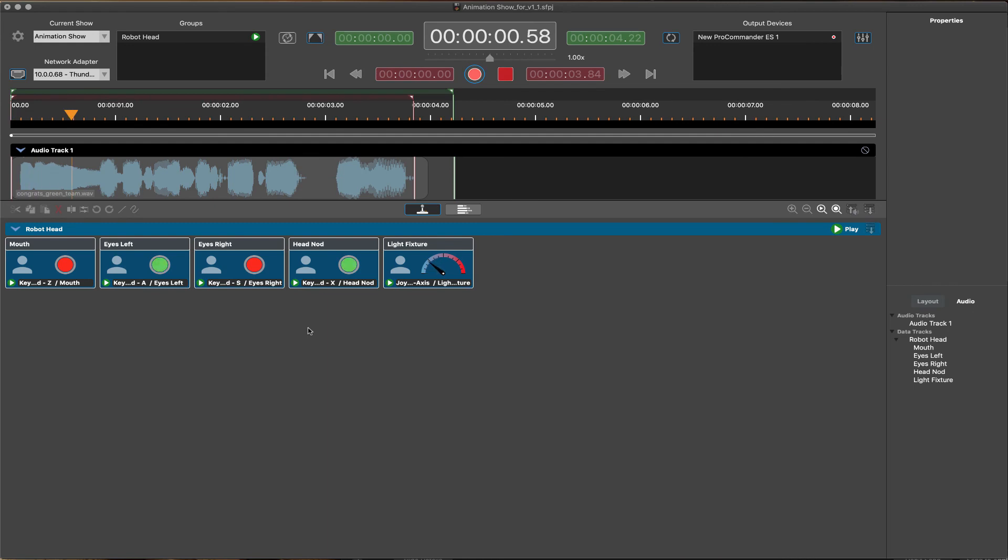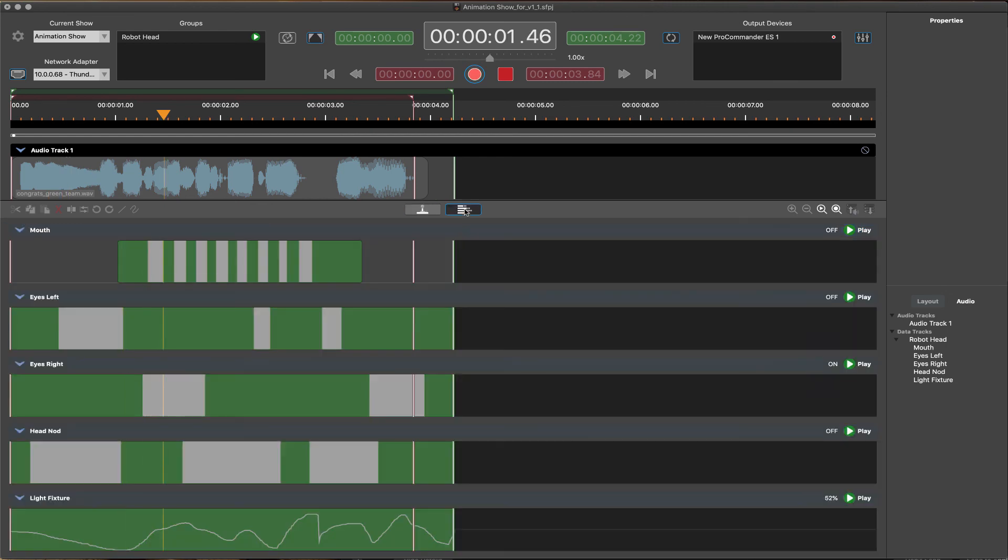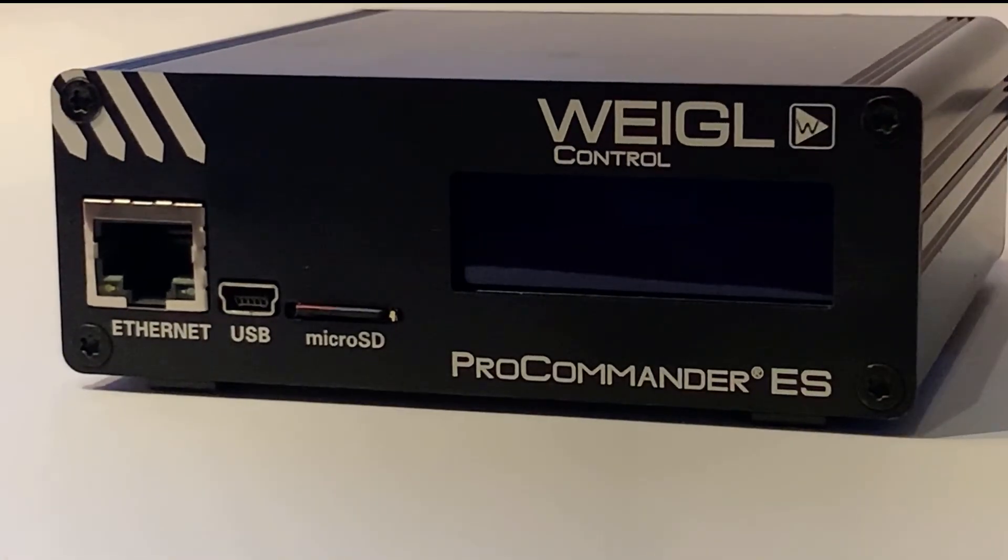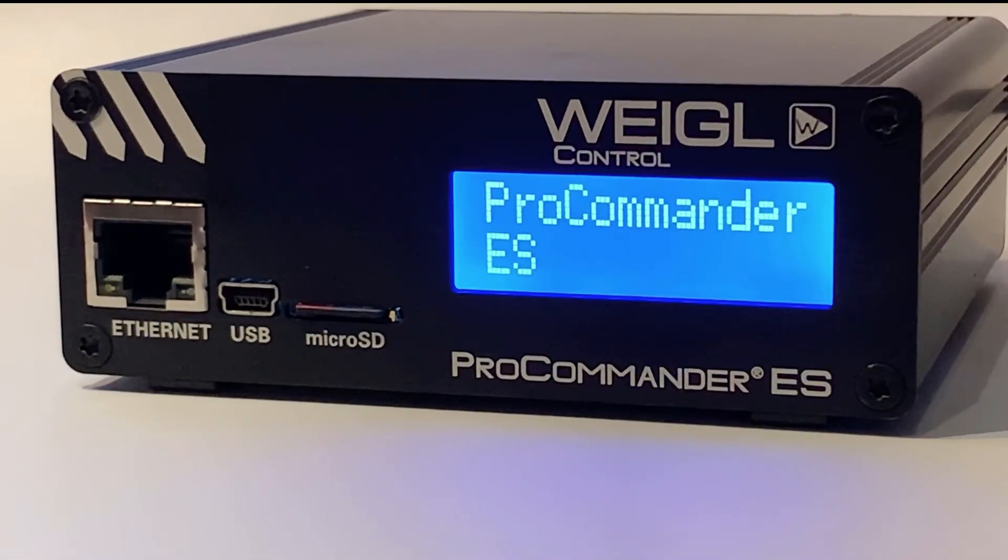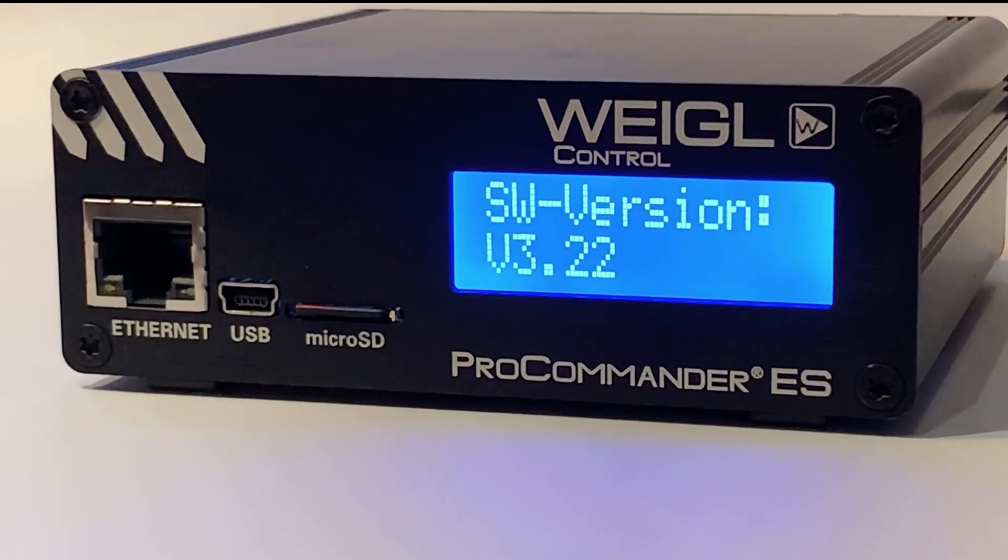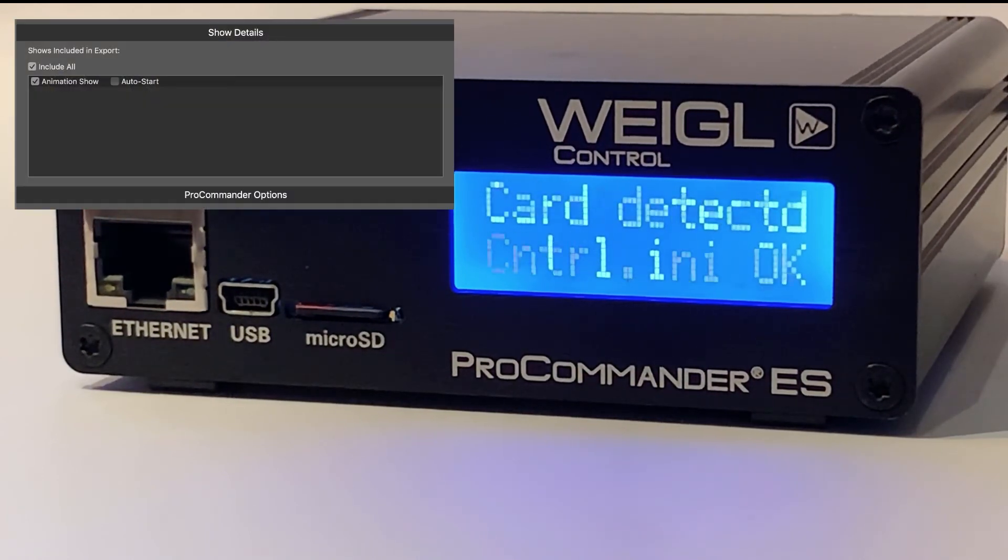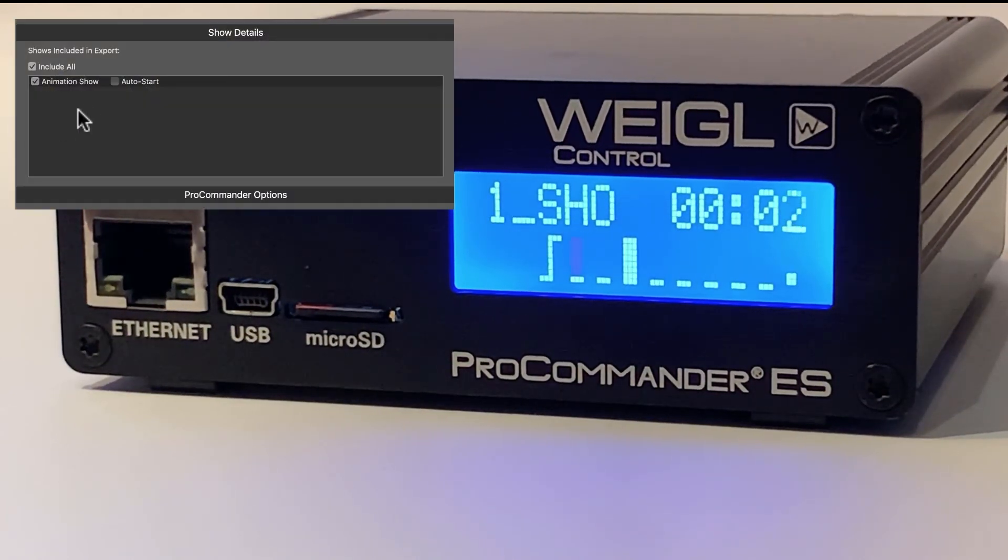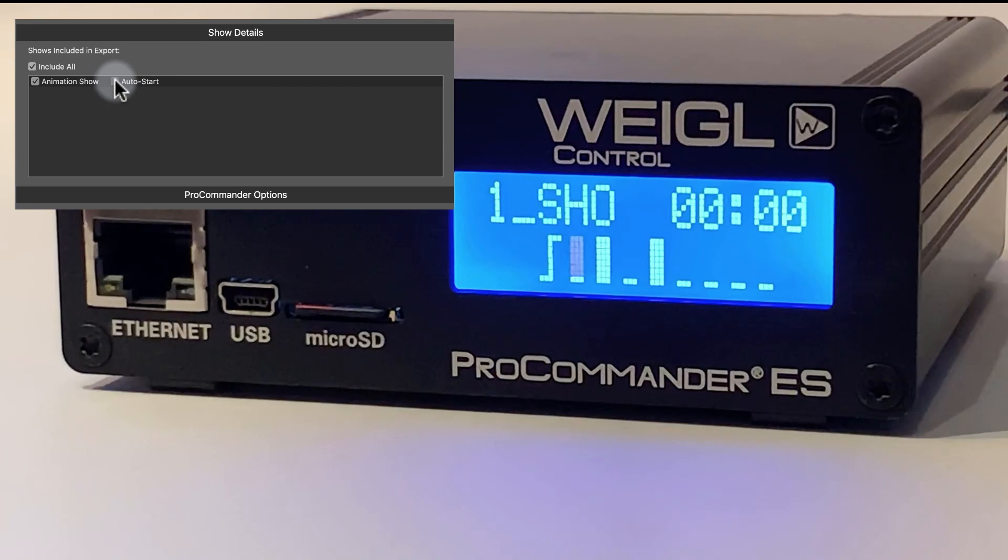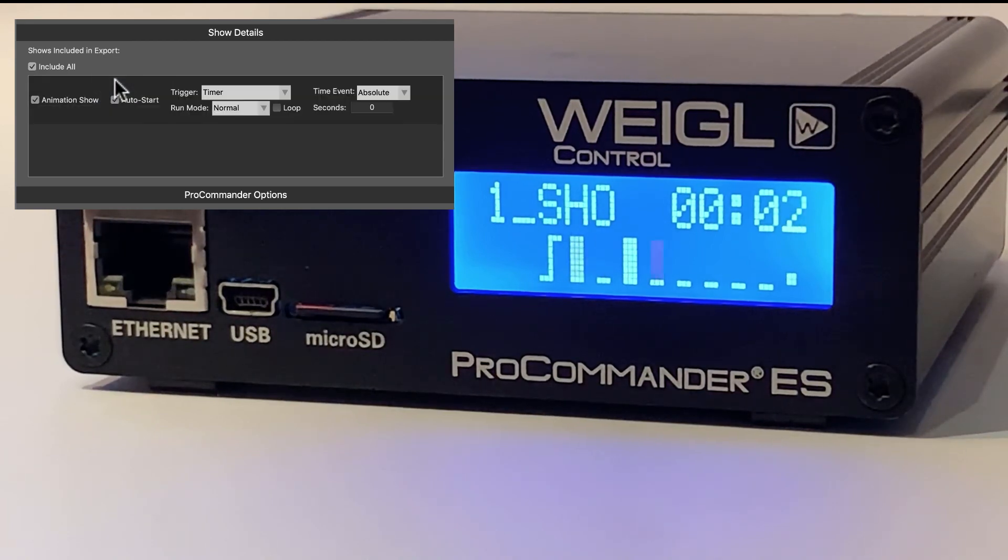Throughout this process, we created a simple show containing several digital outputs for an animatronic character, combined with a single DMX light function, all synchronized to a short audio file. The show file is configured to auto-start upon power-up of the WEGL Pro Commander, which is logic auto-generated during our export process.